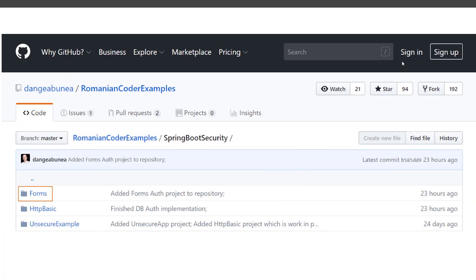Before we begin, I would like to let you know that you can find everything that is related to forms-based security inside the forms directory of the Spring Boot Security GitHub repository. I try to split them up in a way that it will be easier for you to follow this course and easier for you to just grab what you need and play with it.